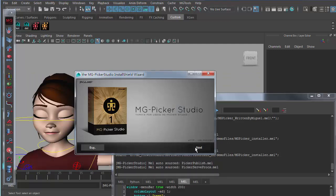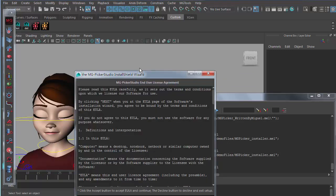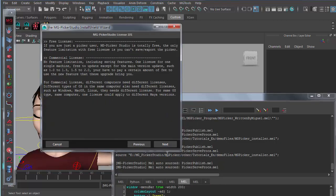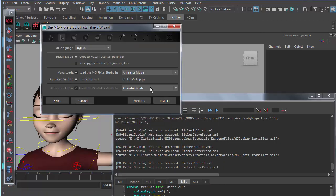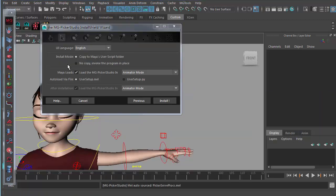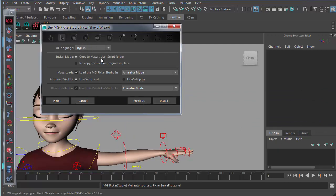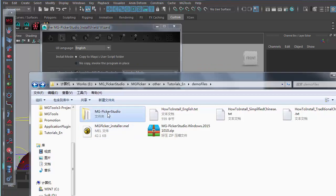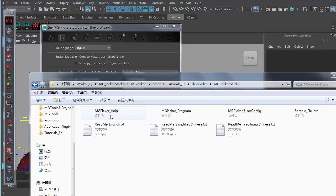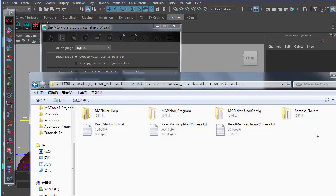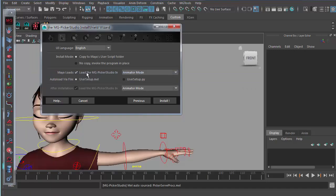You just click next and accept next. This is the final page of this wizard with some installation options. The first one is to choose the UI language. Installation mode: by default, it's the first mode which will copy all these folders and program files into the current Maya user script folder.